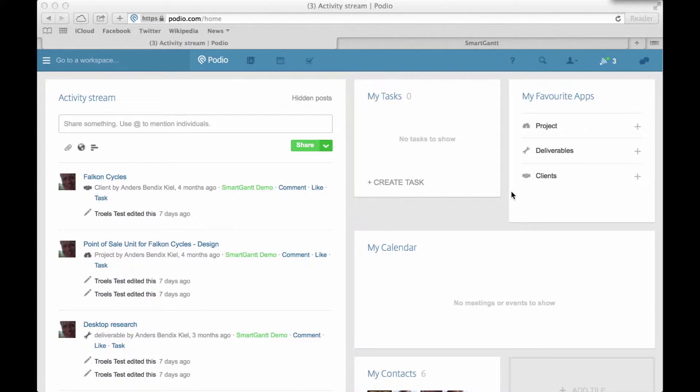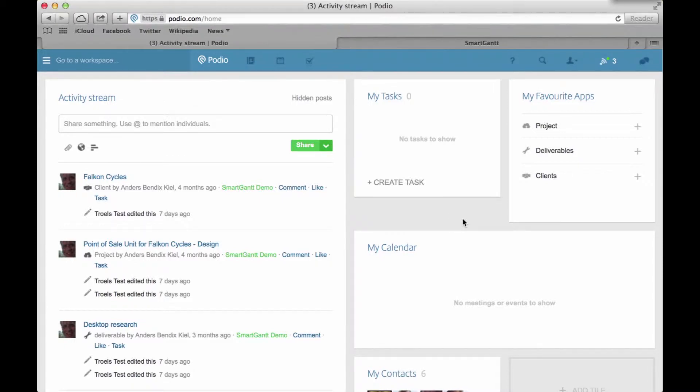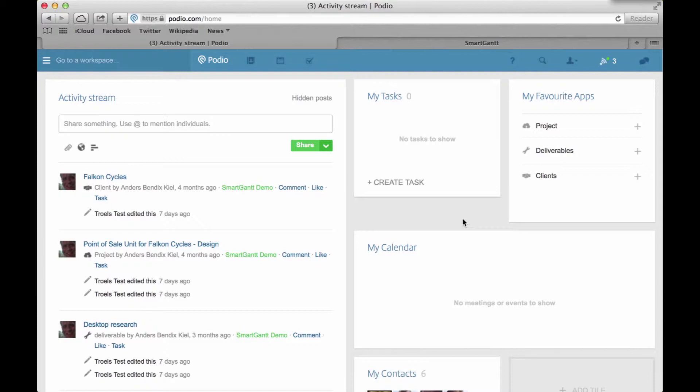Hi and welcome to SmartGantt Quick Tutorials. In this tutorial, I will quickly look at how to create relationships in Podio. This is very important in SmartGantt if you want to use the reference and sub-reference level, which means you can map three apps in one chart.